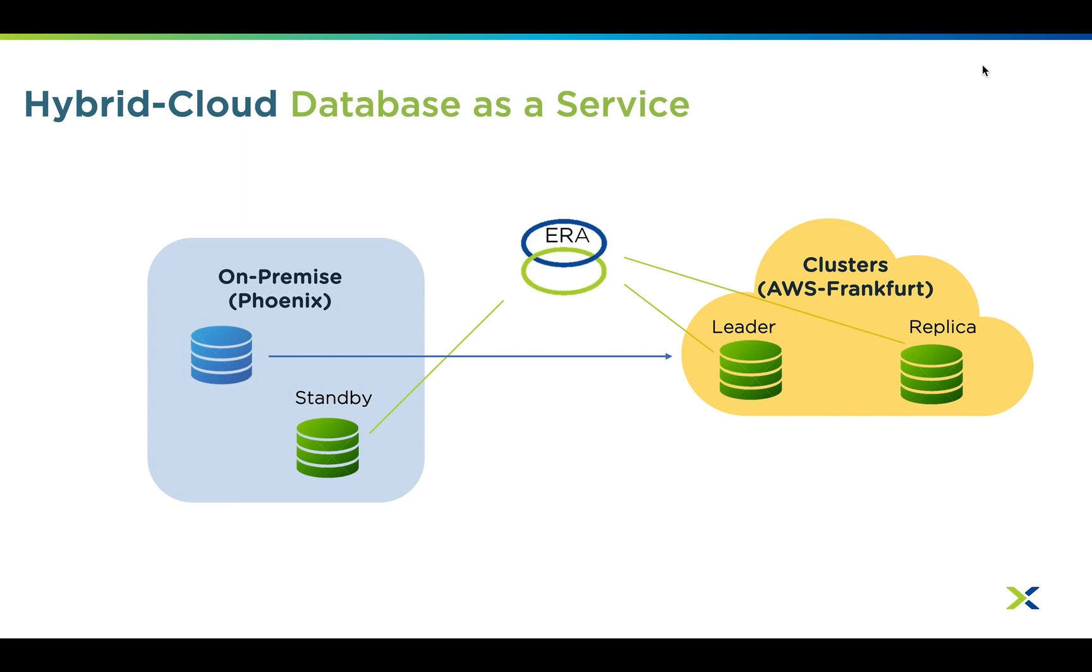We also have a three node Postgres database whose database server VMs are provisioned using ERA across clouds. Two of its nodes are hosted in Frankfurt and the third hot standby is hosted on-premise. In case the AWS Frankfurt site goes down, the standby node on-premise could be used as a backup.